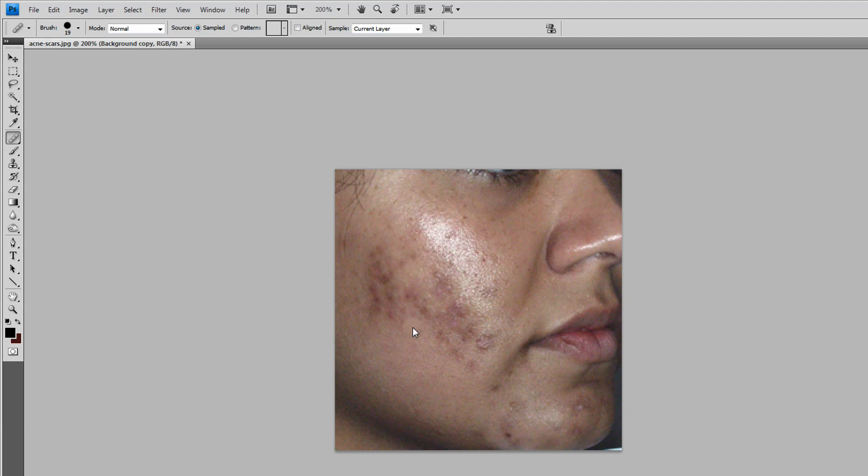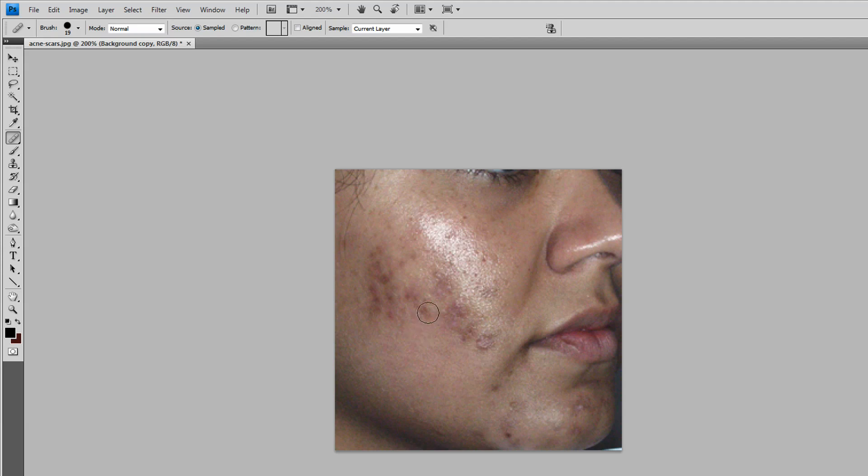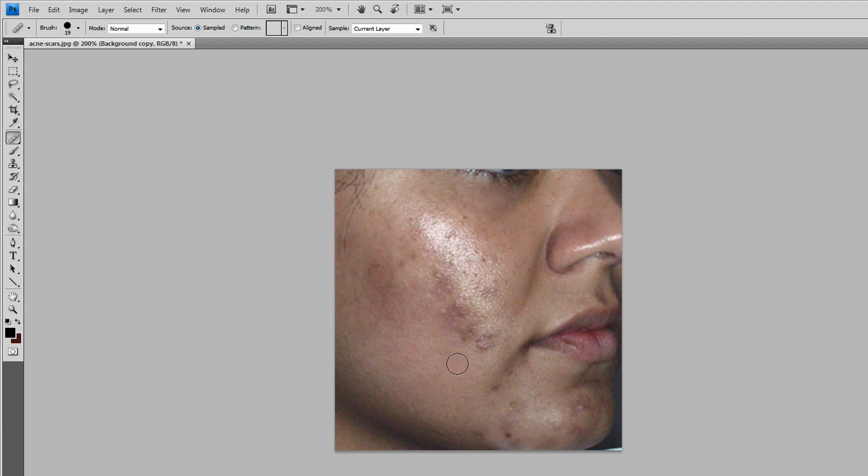Start doing it like this. The closer you get to the acne, find another spot which is closer to the acne but doesn't have the acne scar. Just do it at the spot. Don't drag it or you will ruin the picture.